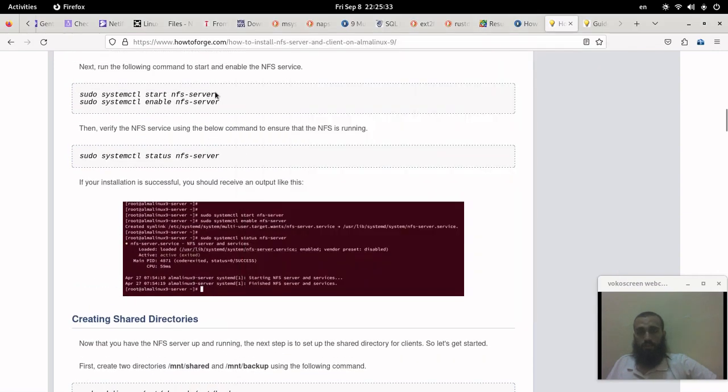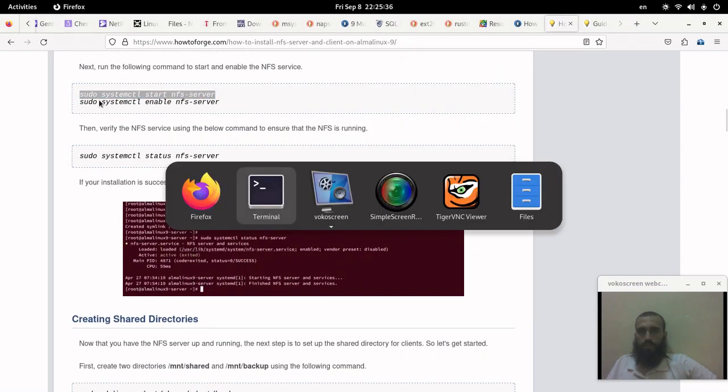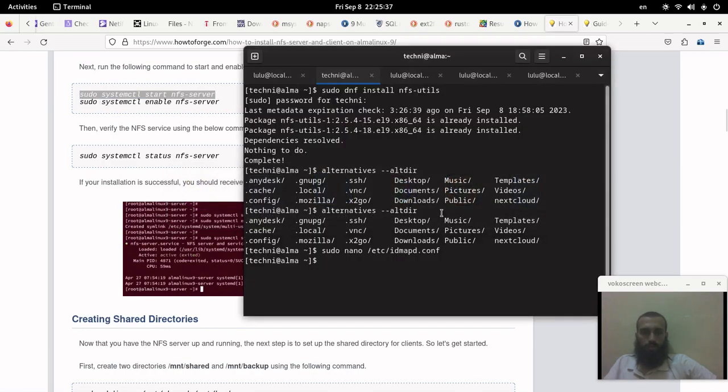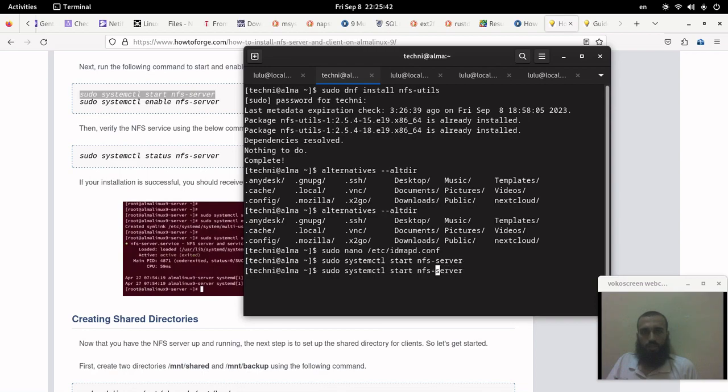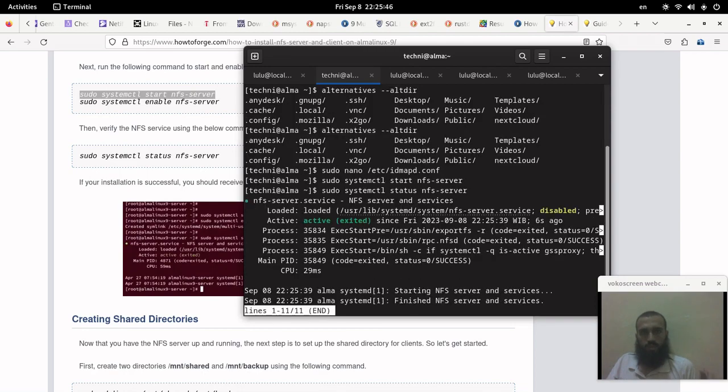Then you can start the NFS server by running this command. You can enable it also if you want. Let's check if it started. They say in the tutorial that you can run this command. It's running.